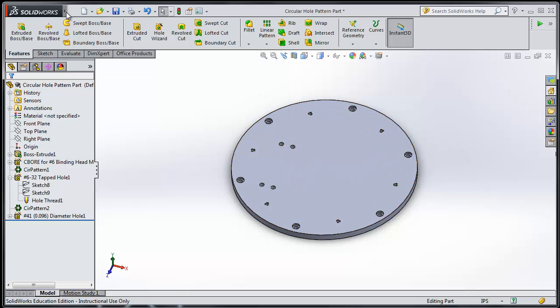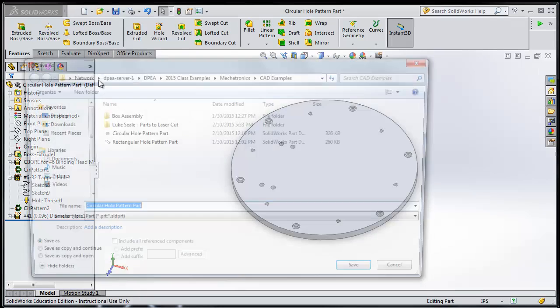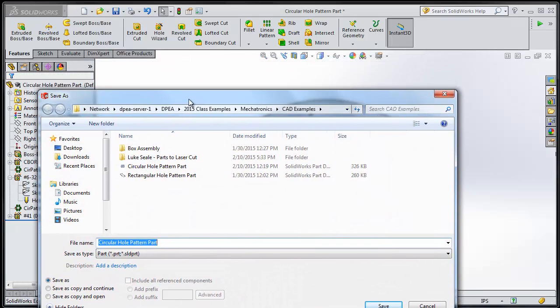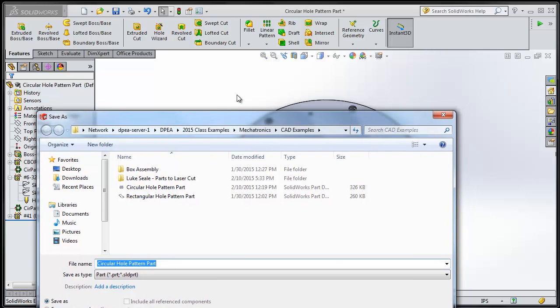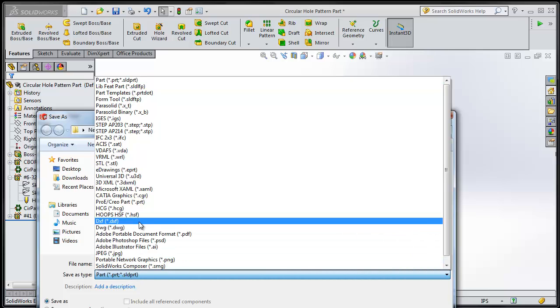The first step is to go to File, Save As. Now when you do this, if your part is in an assembly, you might get many options about how to save as. It doesn't matter which one you choose. It will work no matter what. You choose the type, DXF.